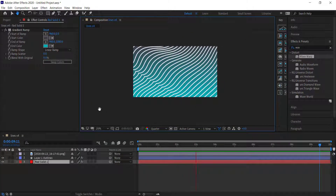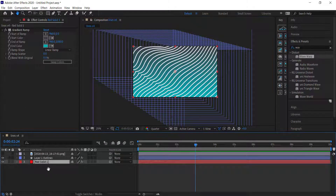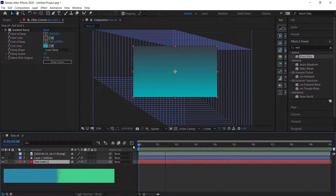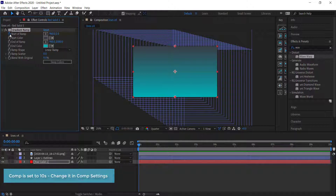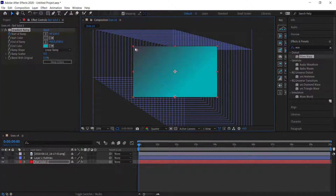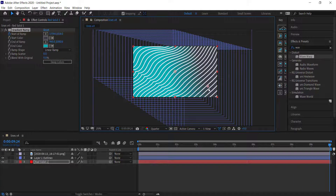The next thing we can do is animate the gradient. Come over to the solid layer, go to the start of the composition, and click the stopwatch for the start of the ramp. My composition is only 10 seconds, so I'm going to move it to the other side by the end.